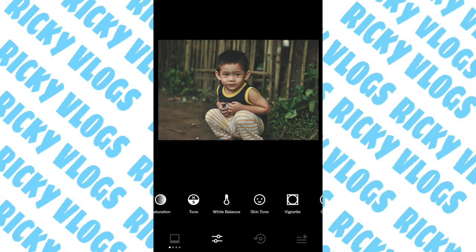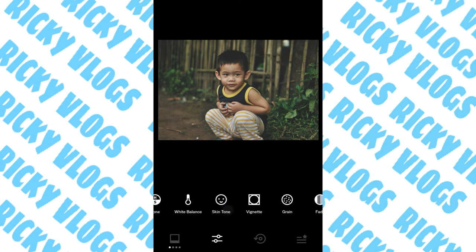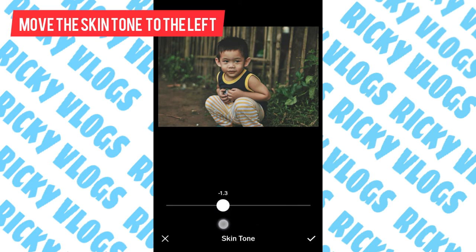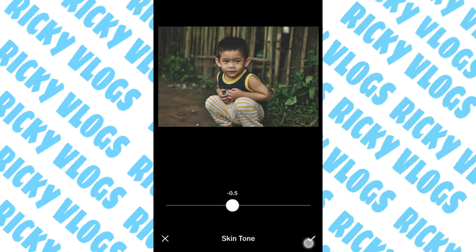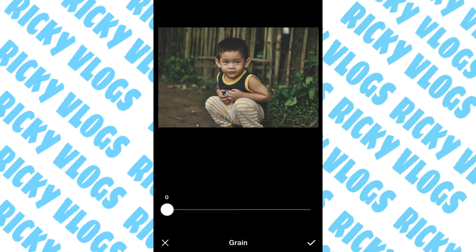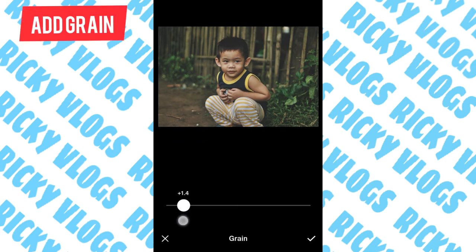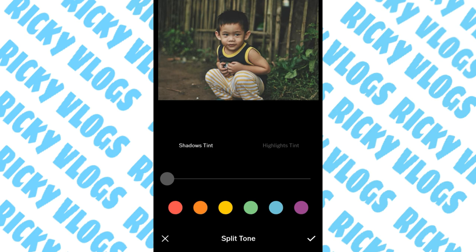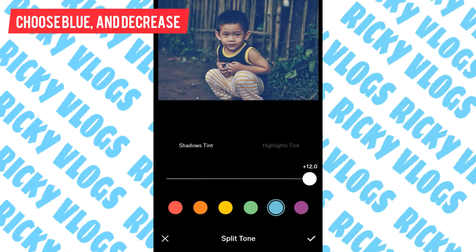For the skin tone, the left side will make your photo yellow-orange-red, and the right side is yellow. Just decrease to negative 5. For the grain, add a little bit of grain so that it will look more instagrammable.